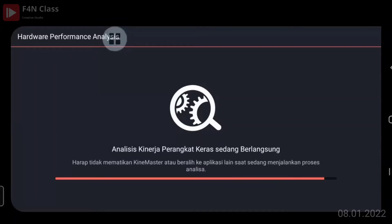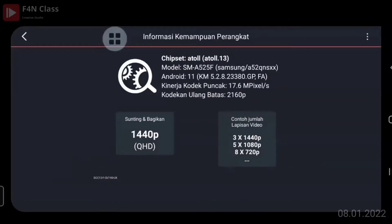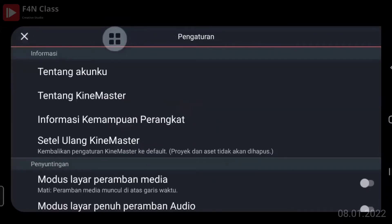Ada yang sudah selesai untuk analisis perangkatnya? Biasanya ada yang berubah di pixel-nya, yang biasanya ada di 1440 atau 1080, atau lebih tinggi dari 1440. Kalau kemampuan HP lebih dari 1440, dia akan kembali ke versi tingginya. Kalau sudah, silakan klik back di kiri atas, kemudian klik tanda silang di kiri atas.